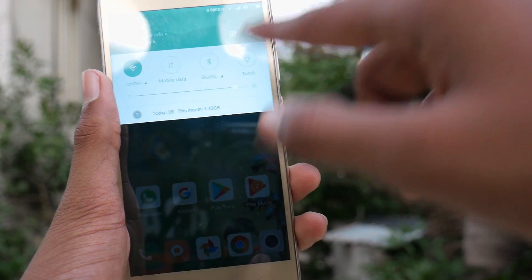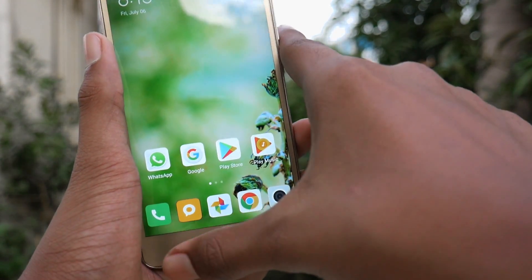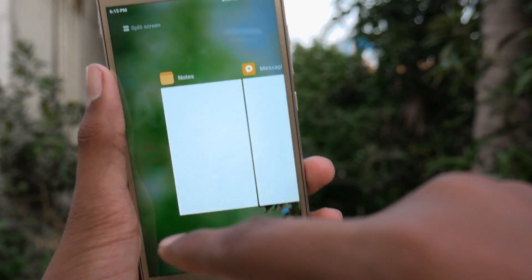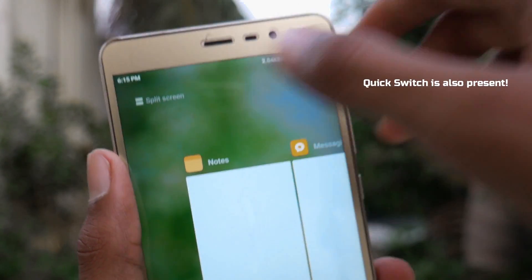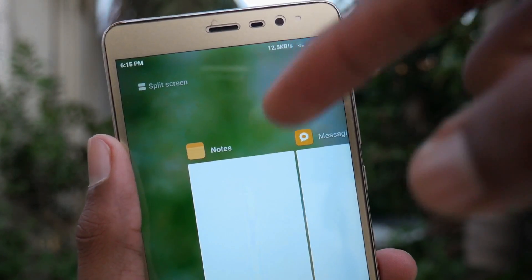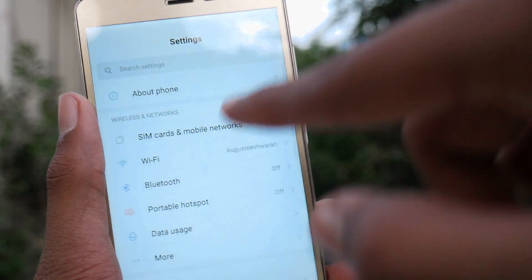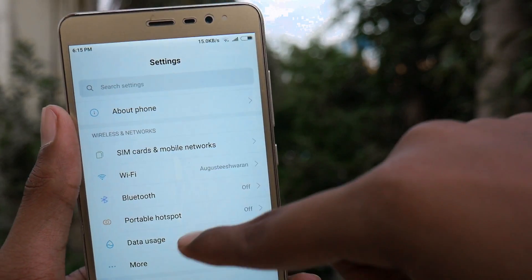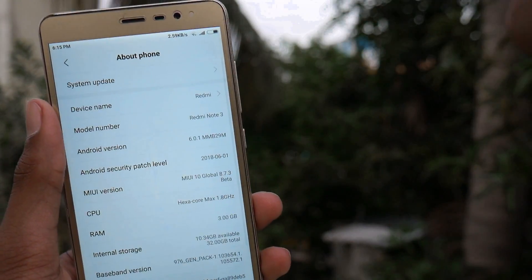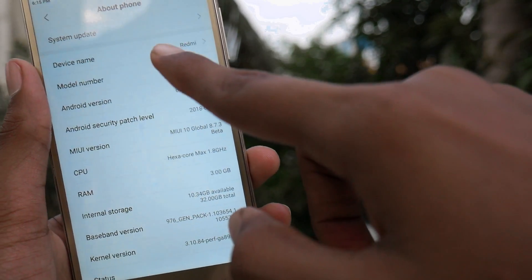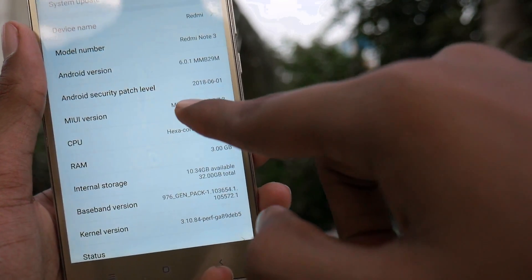The notification shade and the recents look the same, but the split screen mode is here, which we should have got in MIUI 9 but finally got in MIUI 10. Getting into Settings, the settings screen looks similar to MIUI 10, and in About Phone it is still Android Marshmallow — and here it shows MIUI 10 Global Beta.